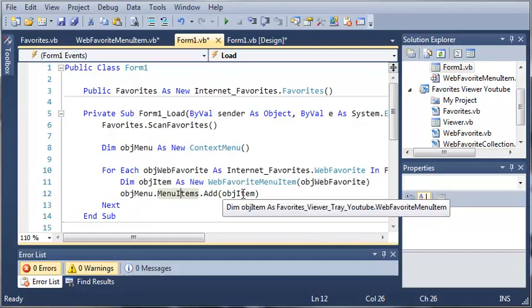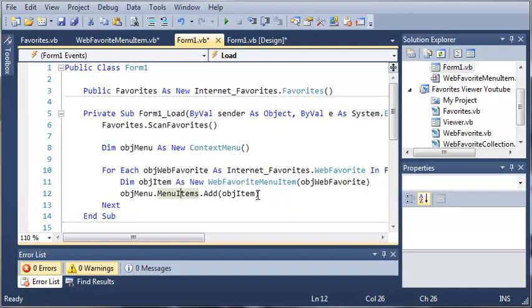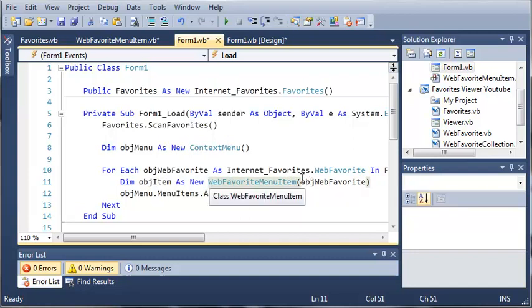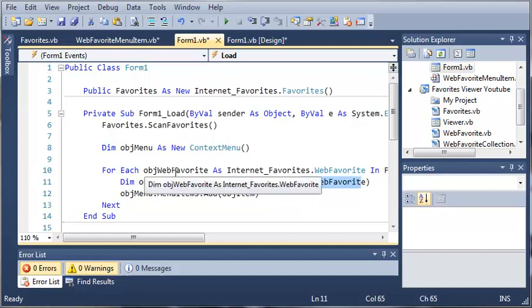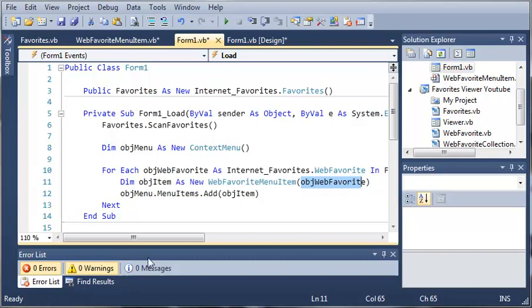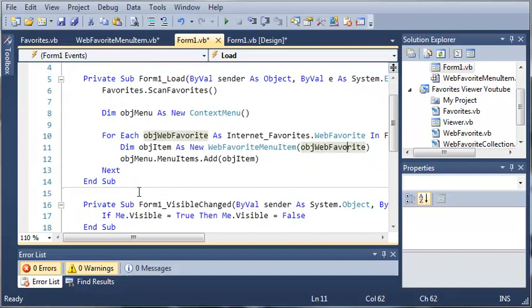So we're telling you we're going to add an item and we want to add object item. So object item is a web favorite menu item and it uses the web favorite that is in the collection of scanned favorites. Now it's going to do this for each of those favorites. So each time it's going to add it with the new favorite, the new menu item based on each favorite in the list.